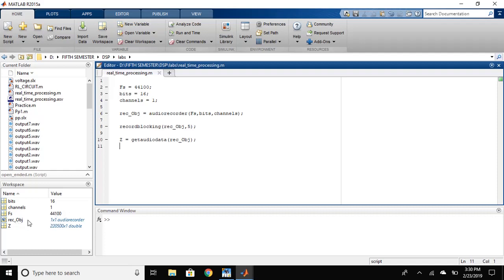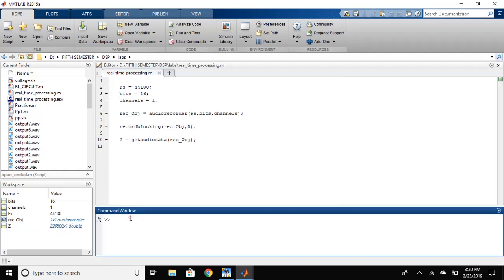As you can see, it has created an object and taken the get audio data as stored in the variable. Now, let's play this and check if it is recorded or not.